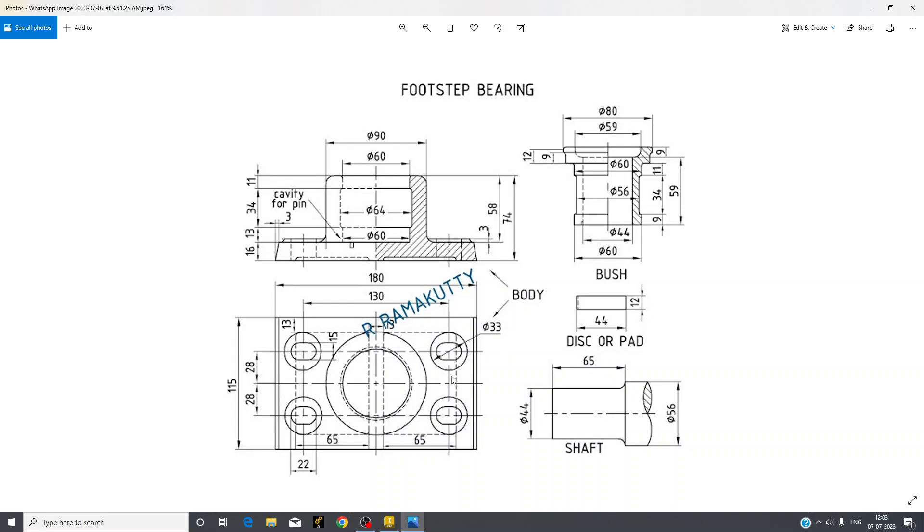And from center it is offset by 28 from both sides, symmetrically. So this is your width, 115, and you can see the height is 74.